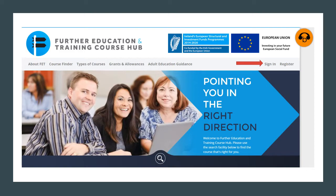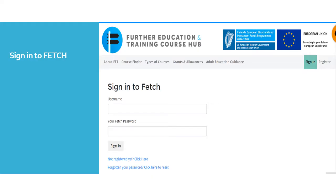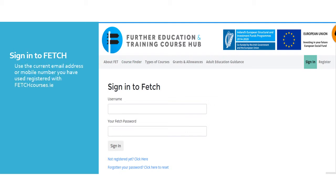Click the Sign In button. In order to sign in you must have previously registered. Under Registration you would have created a username, be it an email address or mobile number, and also a Fetch Password. Under Username type in your email address or mobile number, and under Fetch Password please put in your minimum 6 character password.